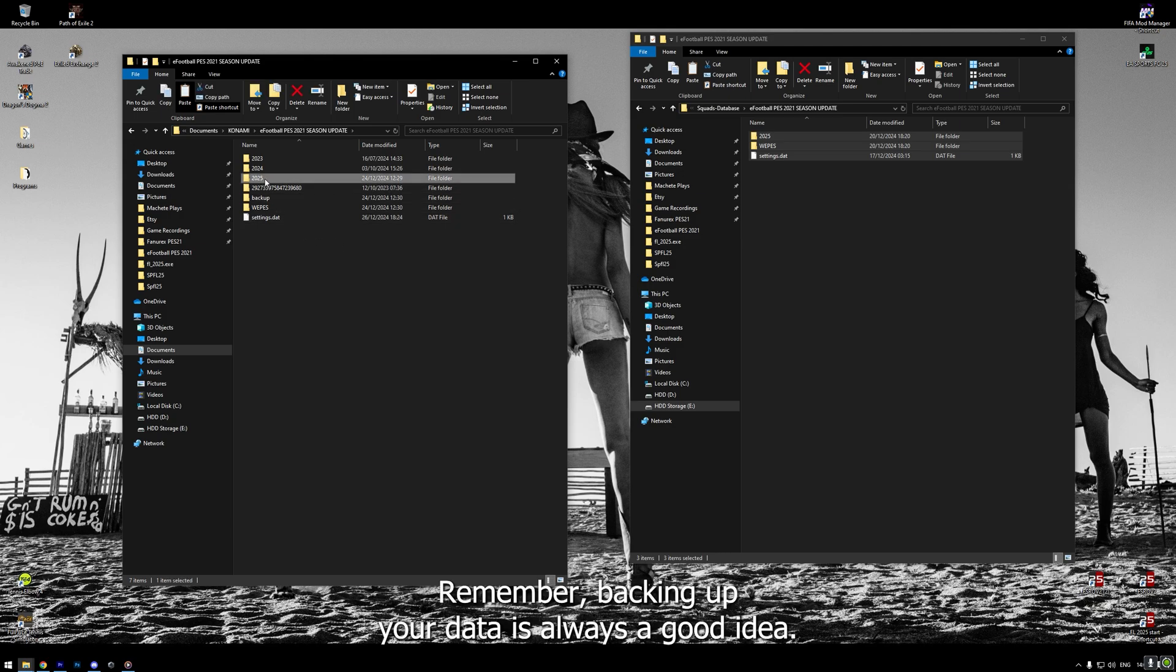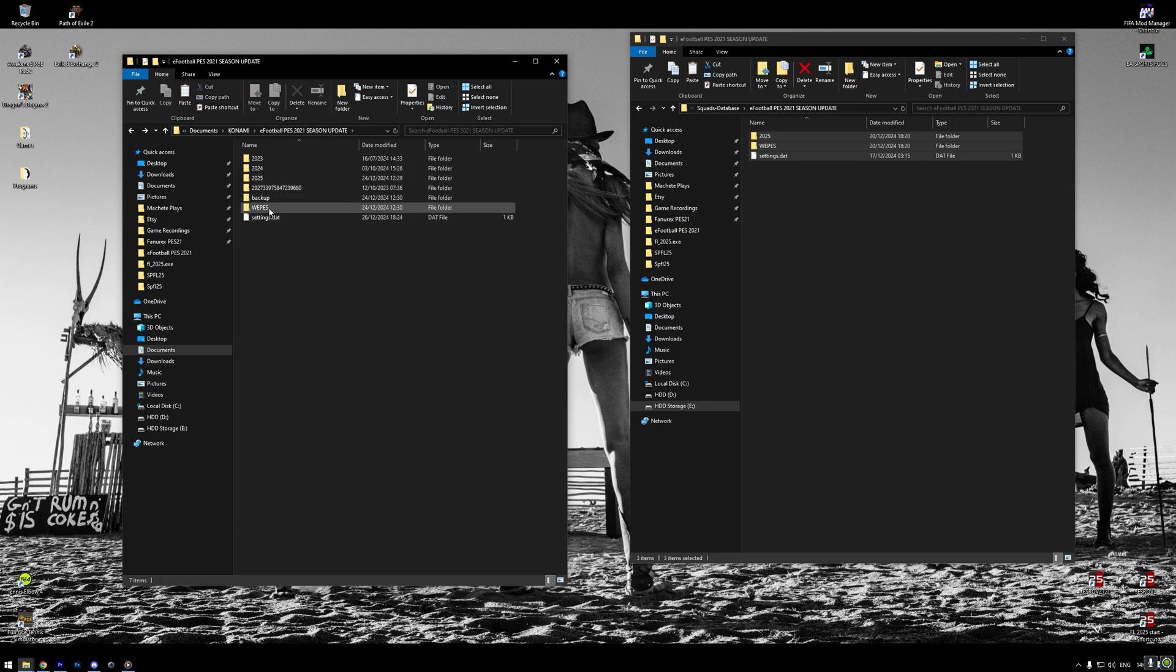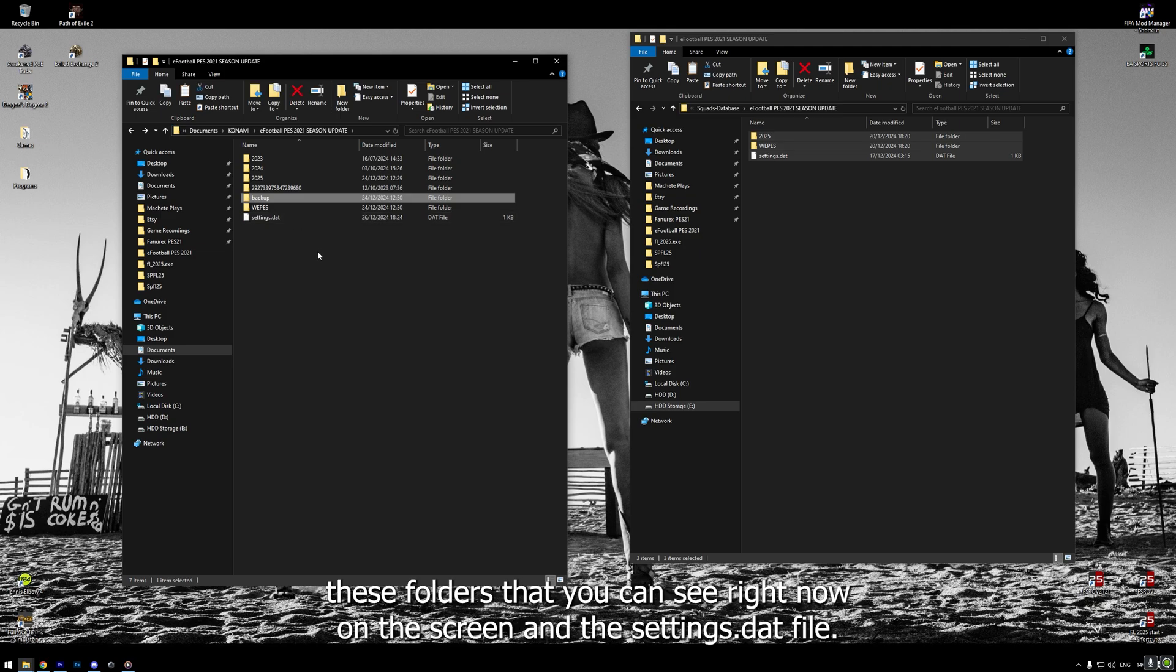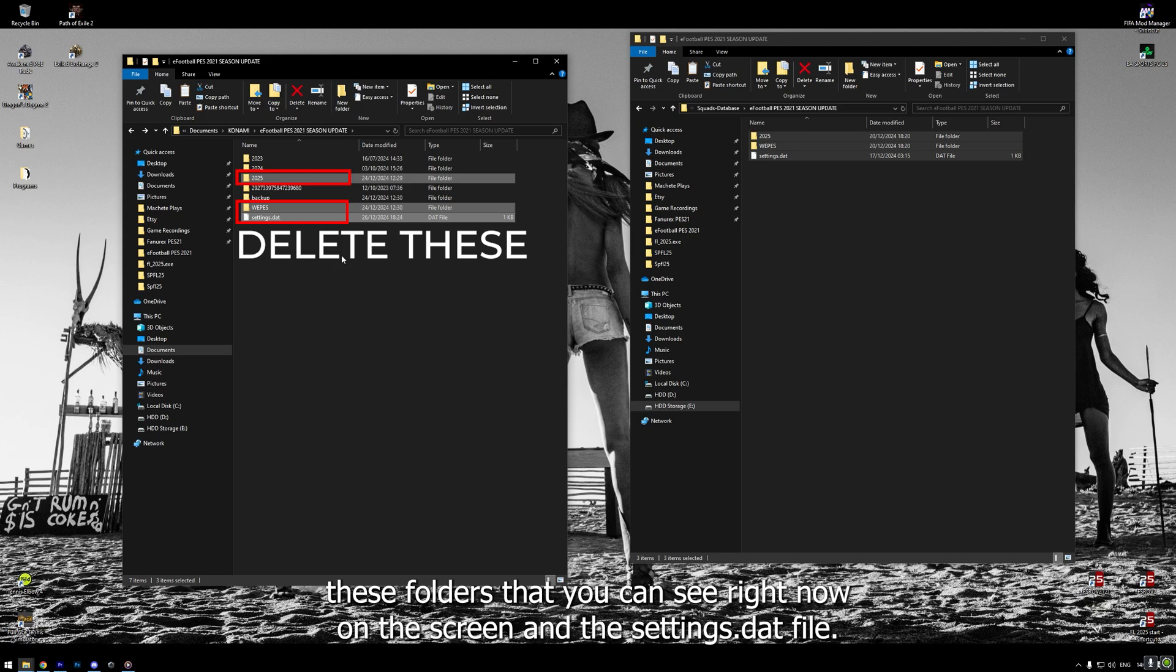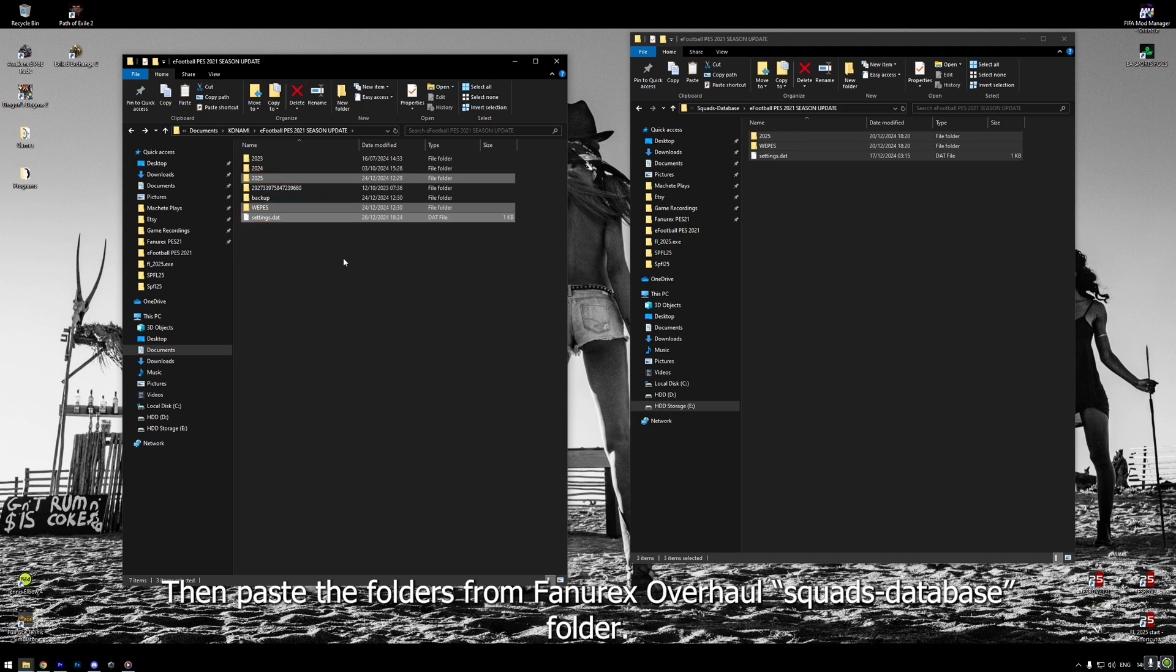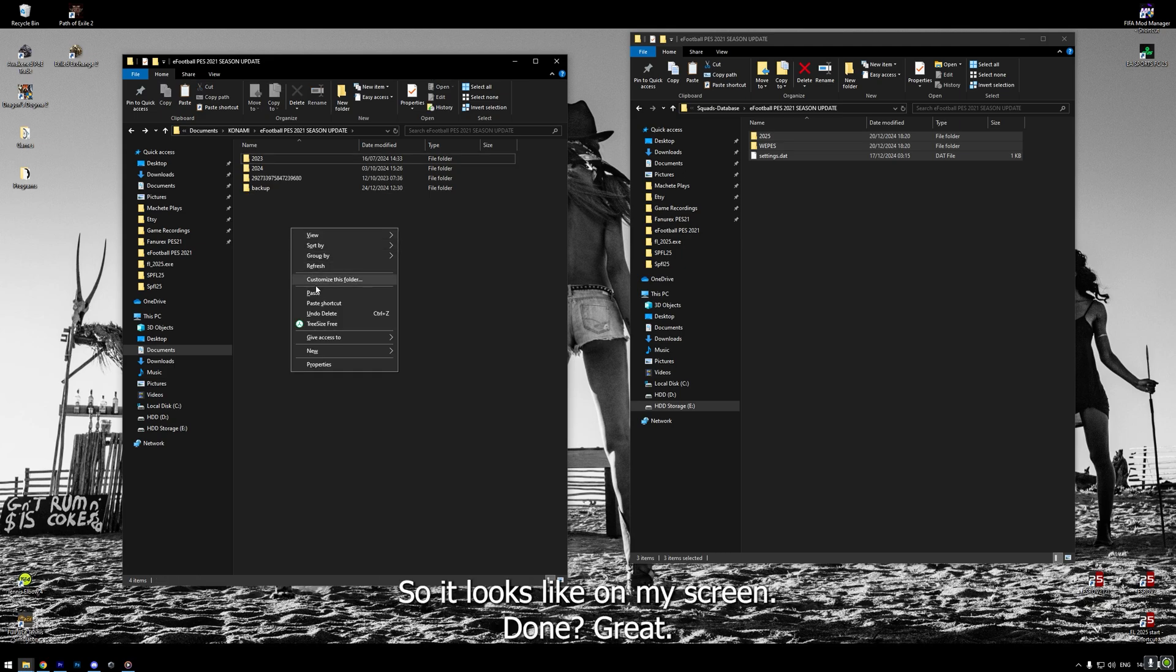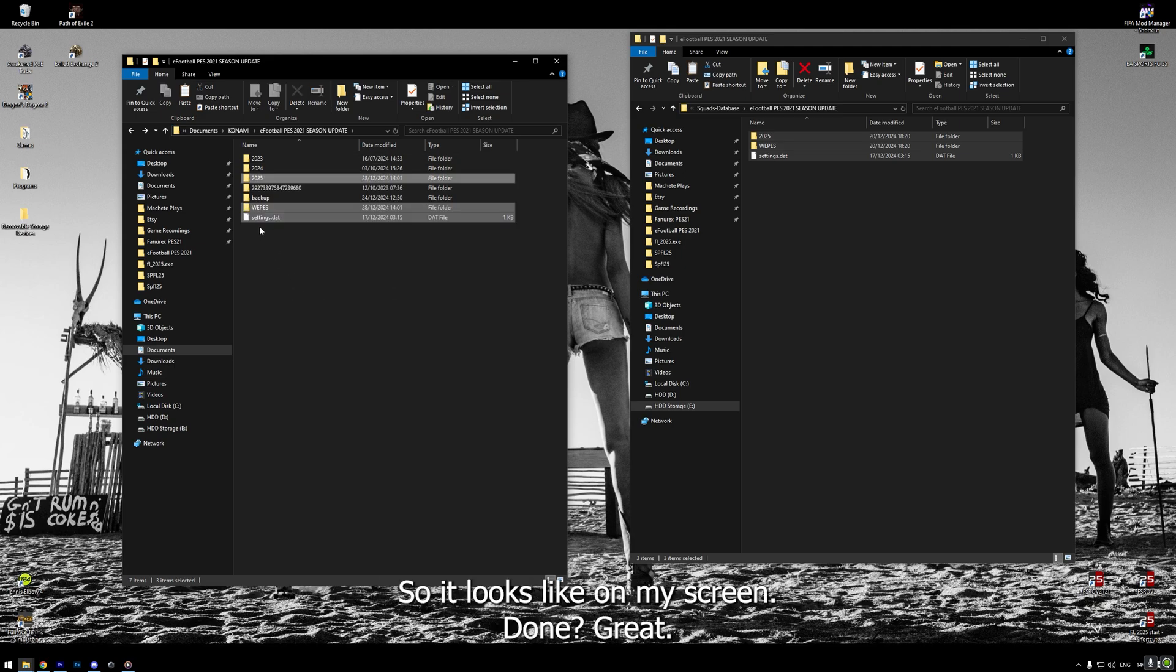But if you have your data there already, then I highly recommend that you back up your existing folders and files in this location. Remember, backing up your data is always a good idea. Once you've backed up your existing files, delete these folders that you can see right now on the screen and the Settings DAT file. Then, paste the folders from FunRX Overhaul Squats Database folder so it looks like on my screen.